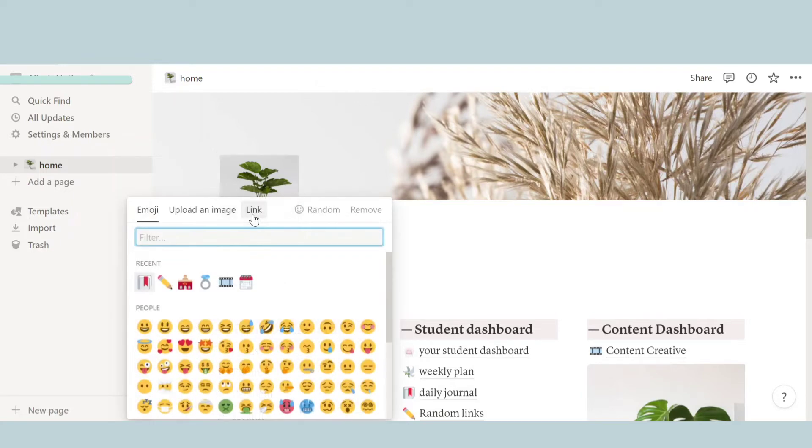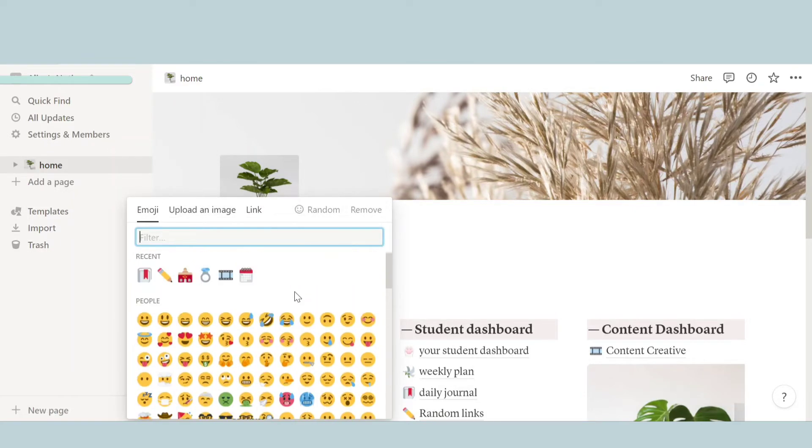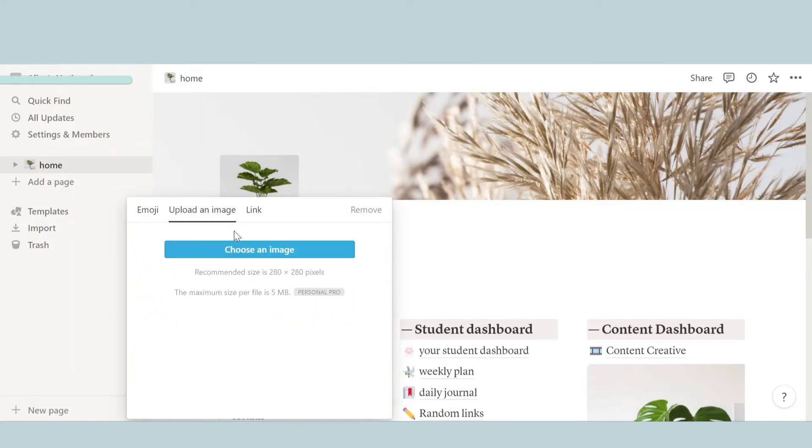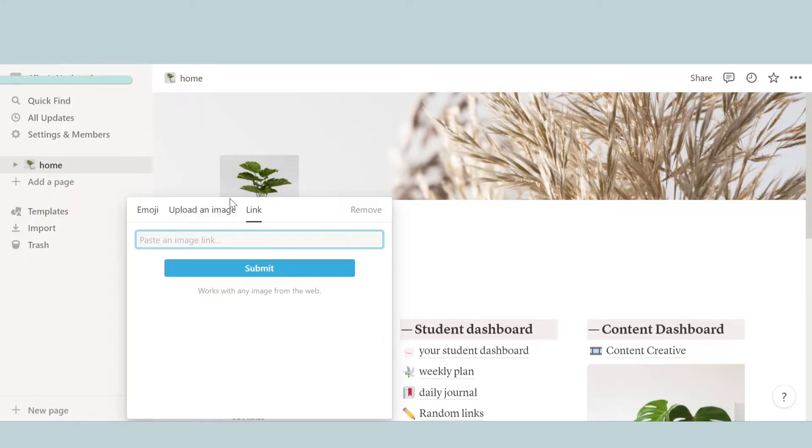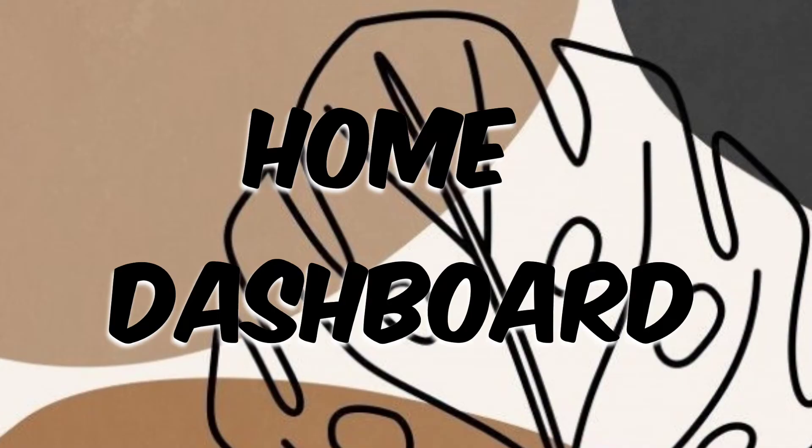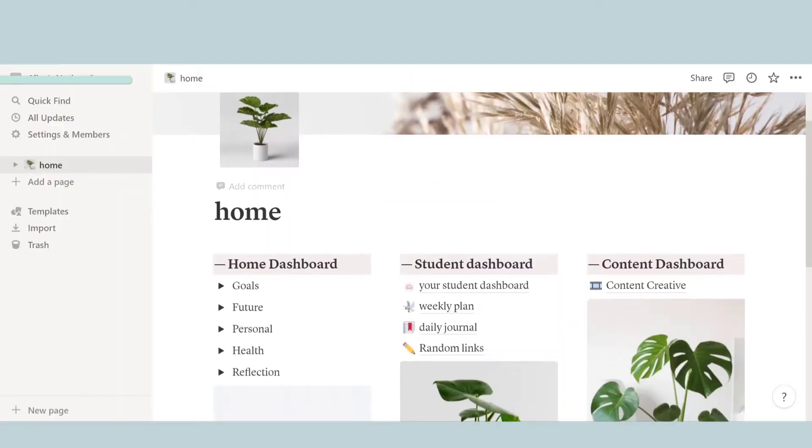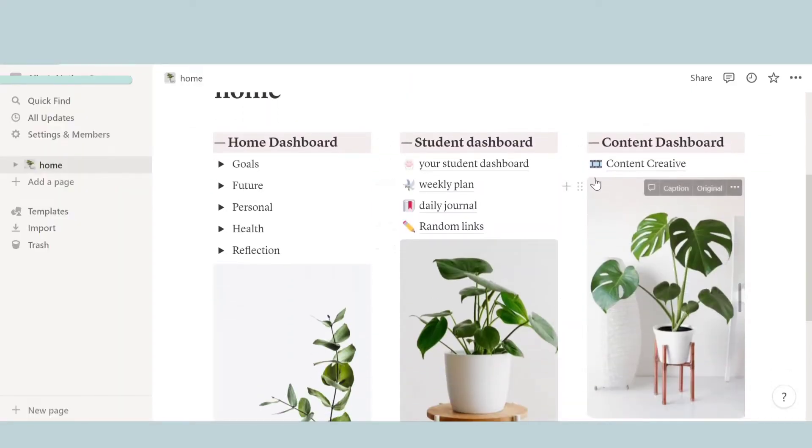And then over here I have this plant photo. So I did the same thing. You can also upload an image, you can post a link and the image will pop up. So I uploaded an image. So now let's talk about the home dashboard. So if you guys look over here, there's three types of dashboards I have. So first, let's talk about the home one.